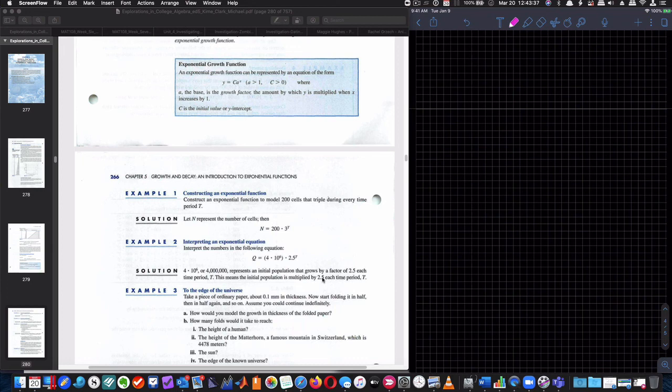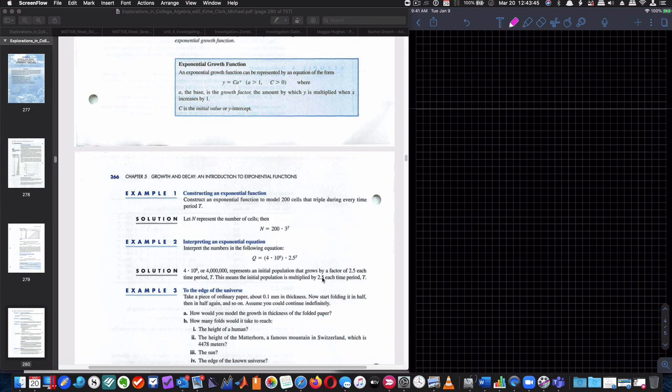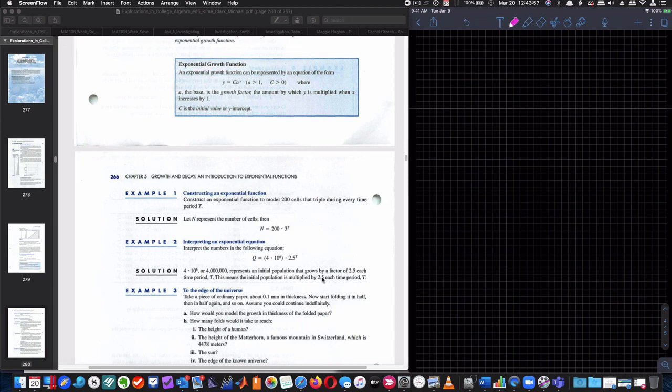If you just took a piece of paper and started folding in half, I believe you can't get past 10 folds, if you can even get to 10. It doesn't matter how thick the paper is when you start, it doesn't matter, and it has to do with exponential growth, because you're doubling the thickness each time, and so it gets super thick, and you can't fold it anymore. So if we did that, now start folding in half again, and again, and again, and again. Assume you could continue indefinitely.